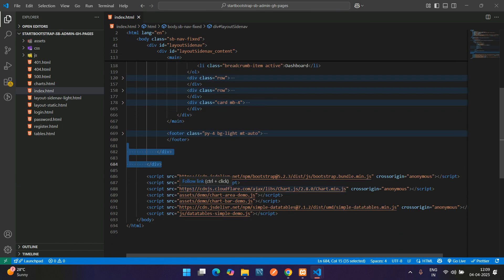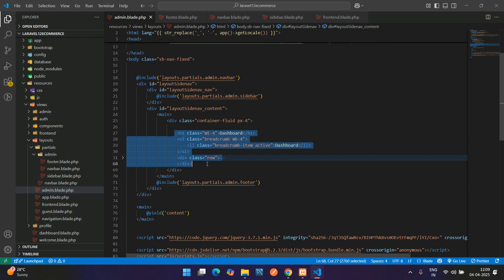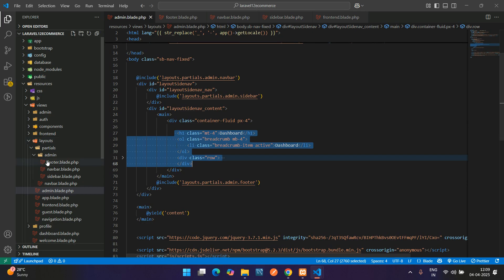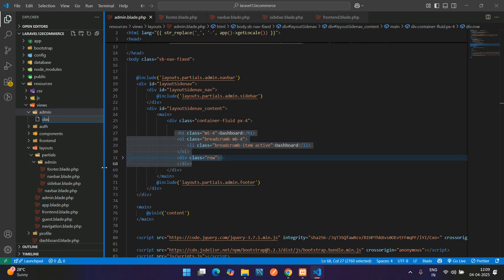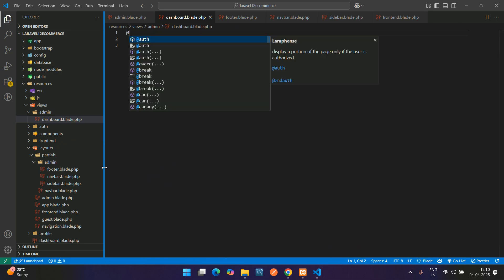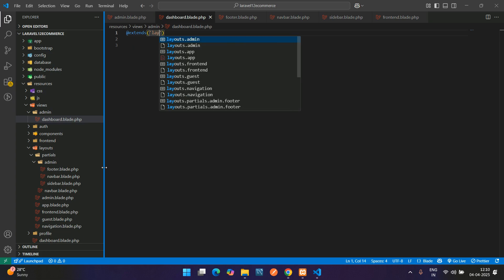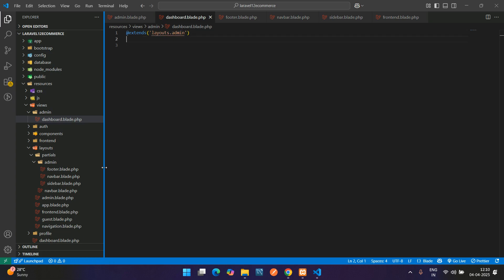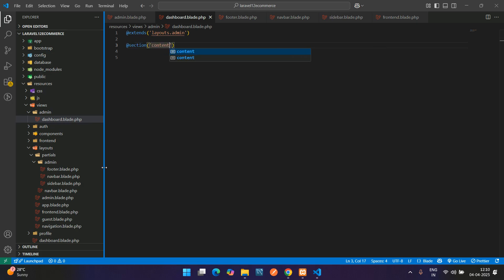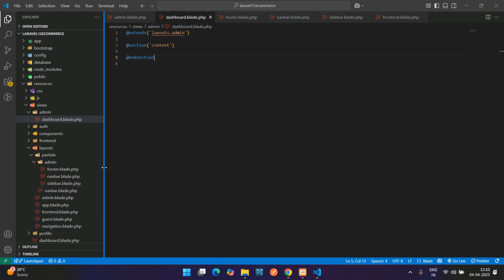The admin layout file is ready, but we cannot keep content directly in the layout file. So go to resources/views/admin and create a dashboard.blade.php file. Inside this dashboard file, extend the layout using @extends('layouts.admin'). Inside the admin layout we also have the content section, so add @section('content') and @endsection.